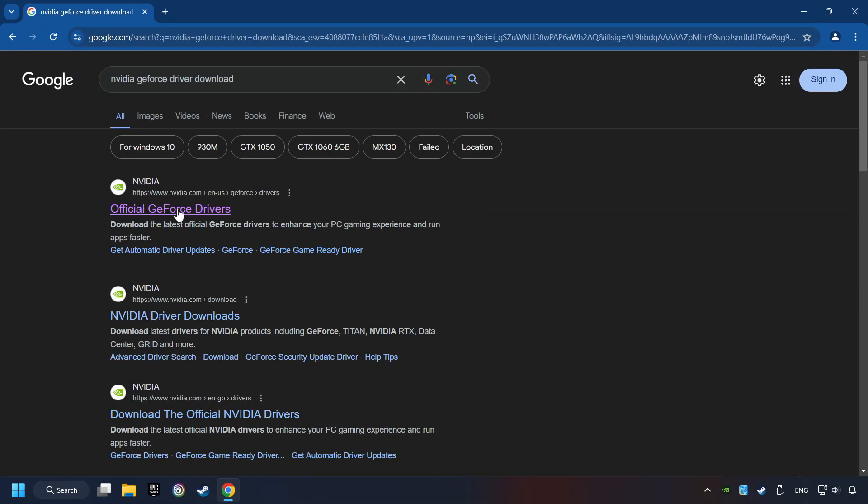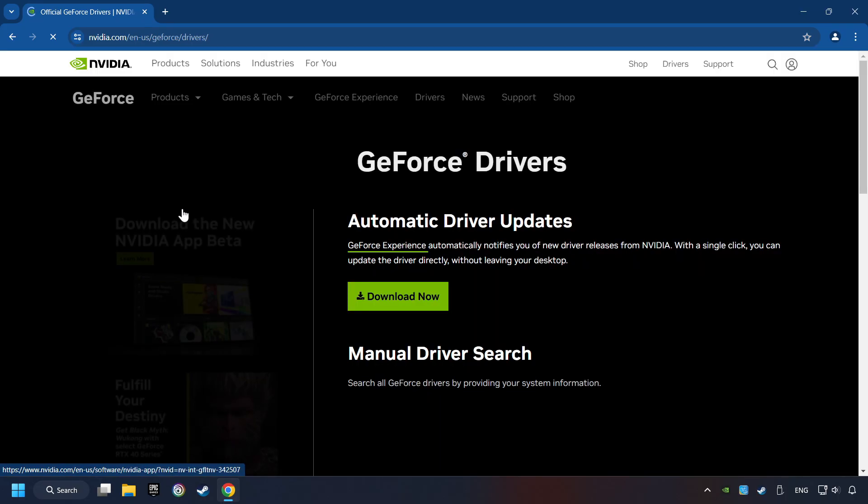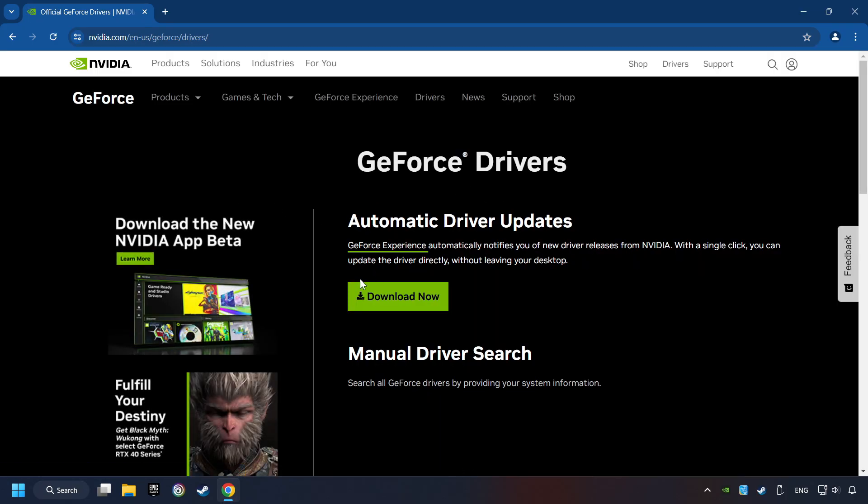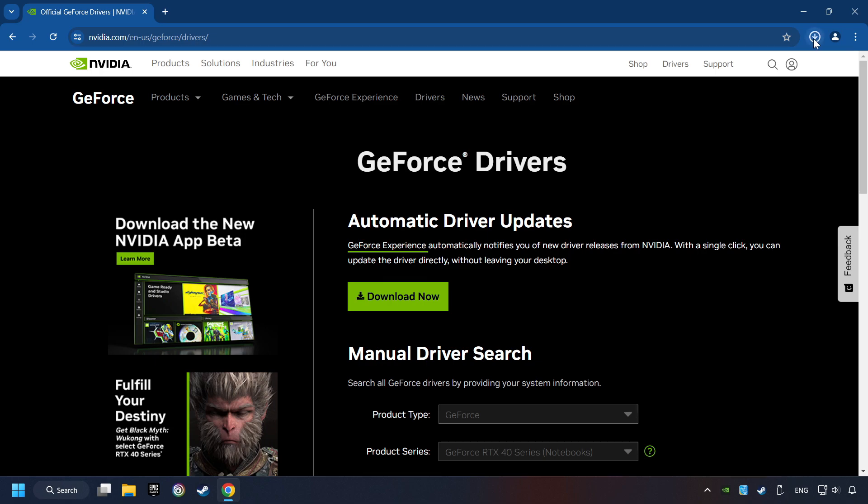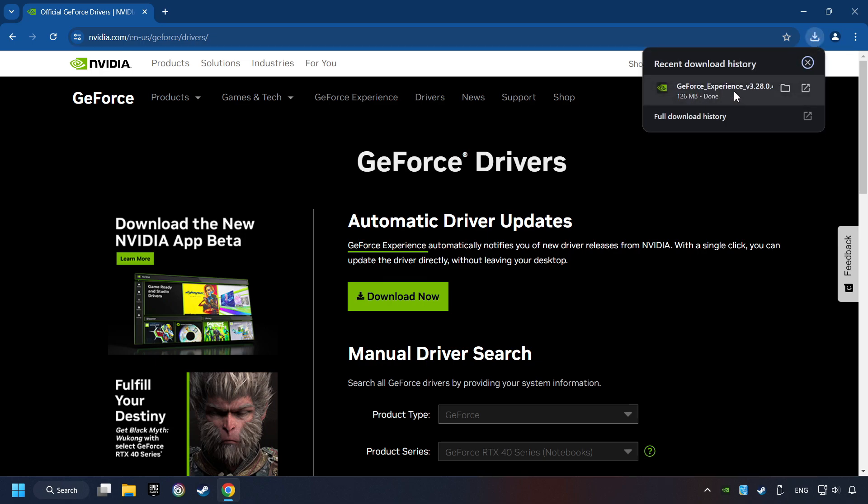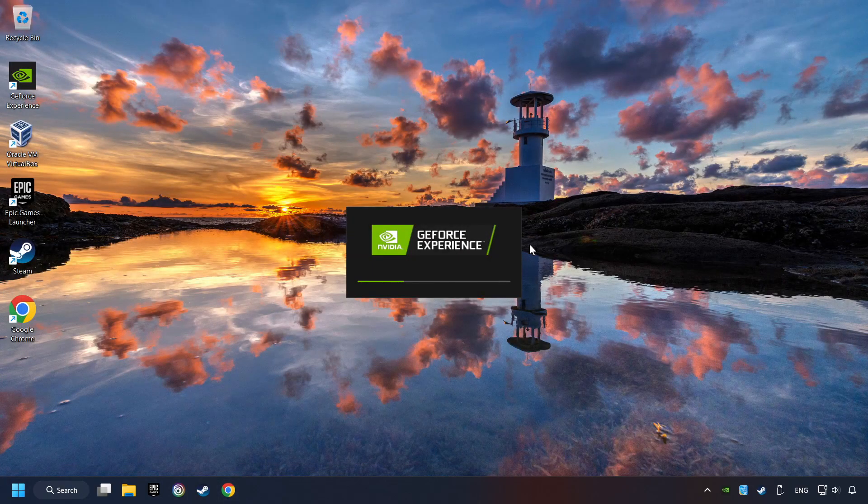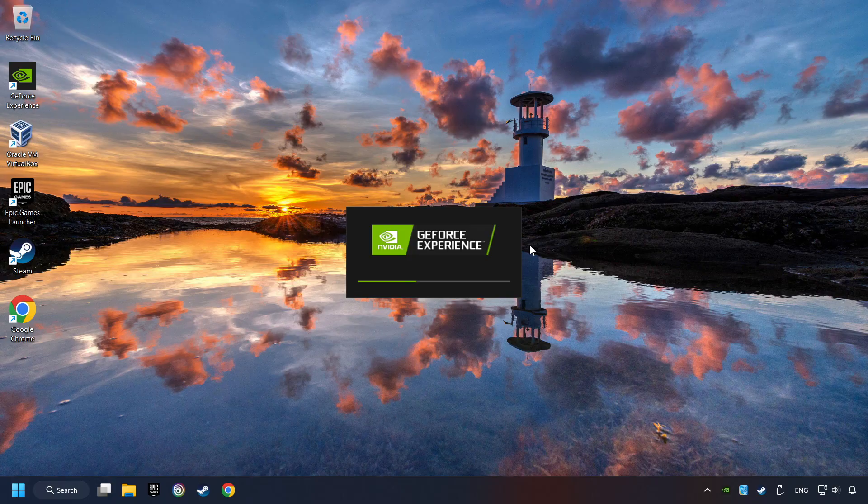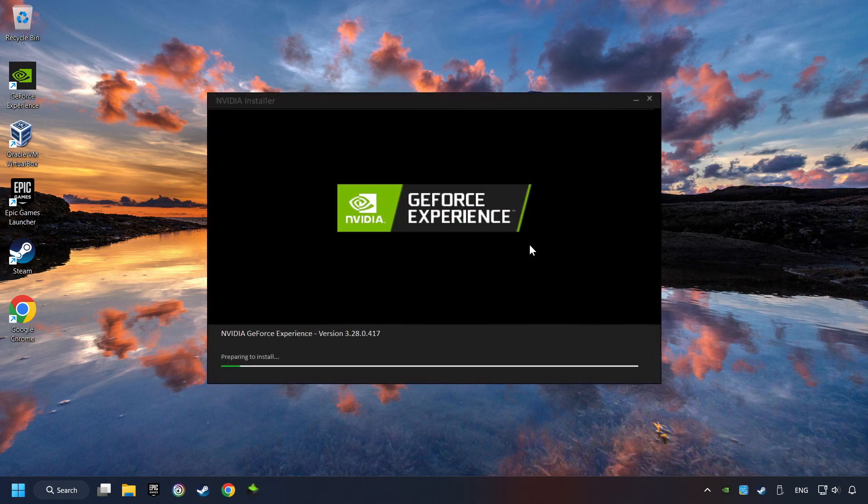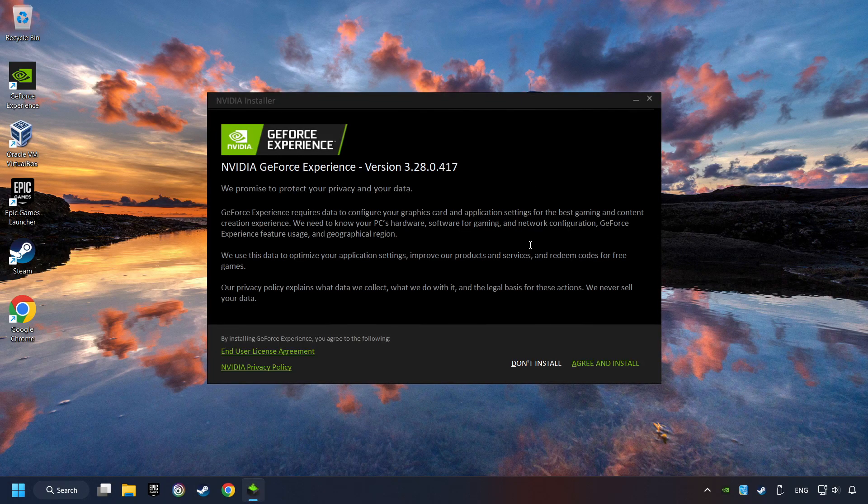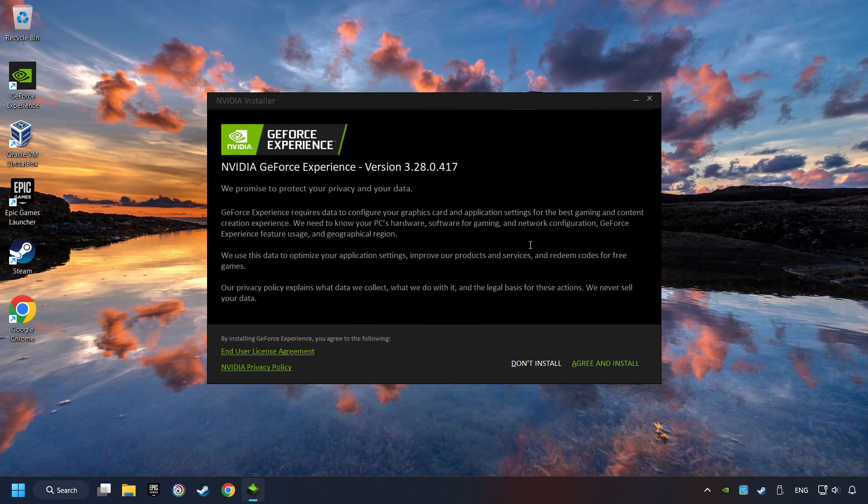I have an NVIDIA graphics card, so I'll click here. Here you have to click on the Download Now button, and wait until it downloads. The download has been finished, then start the installer. Click on the Agree and Install button.